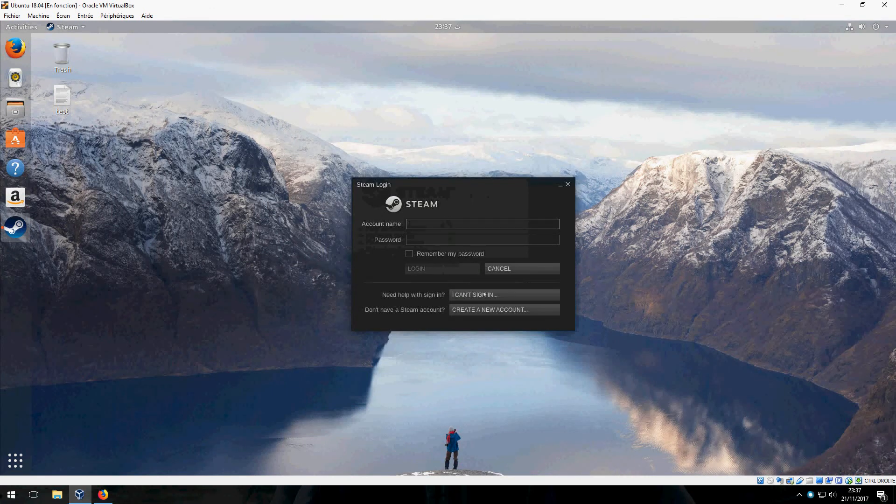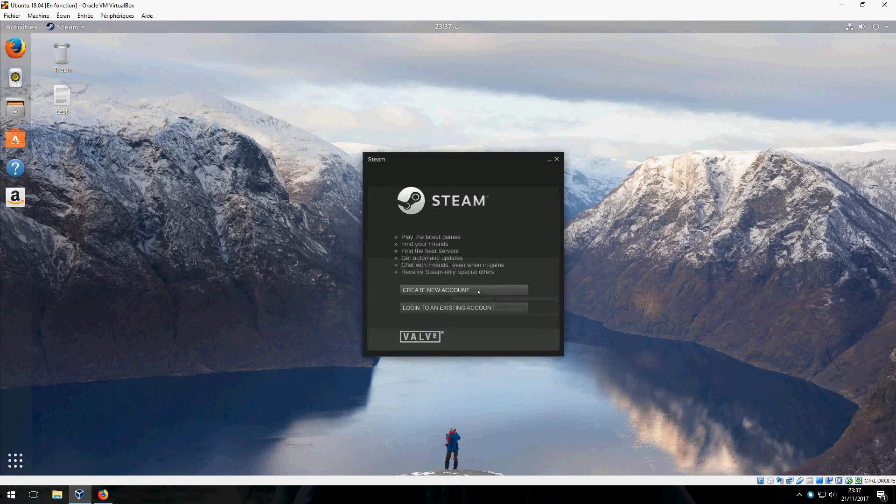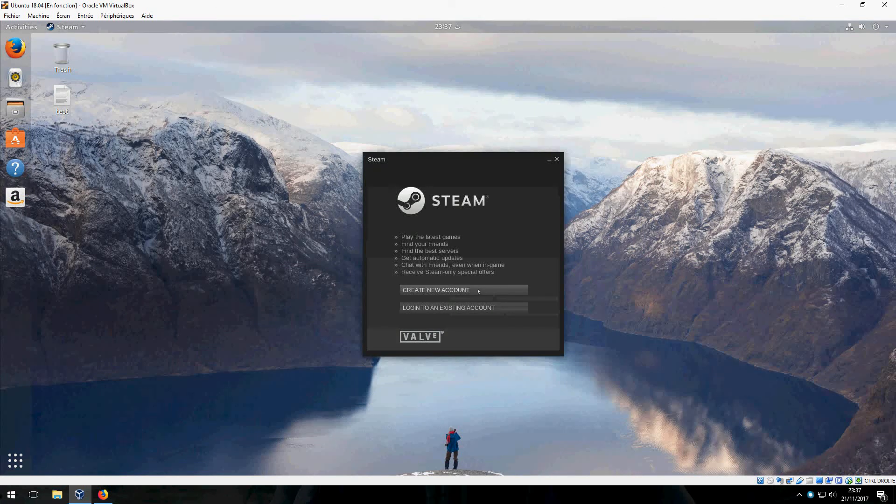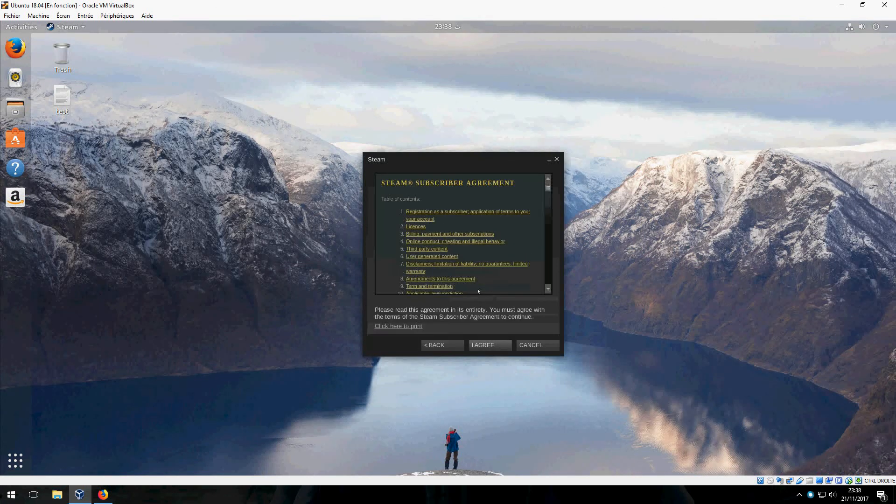This is how to install Steam on Ubuntu 18.04.